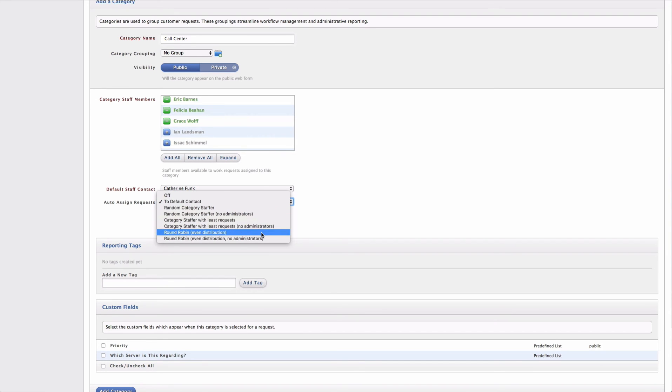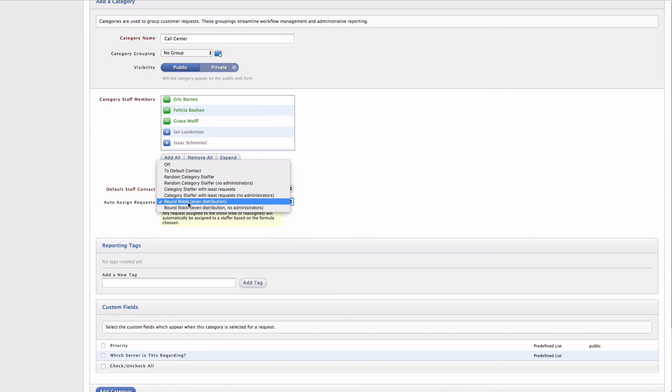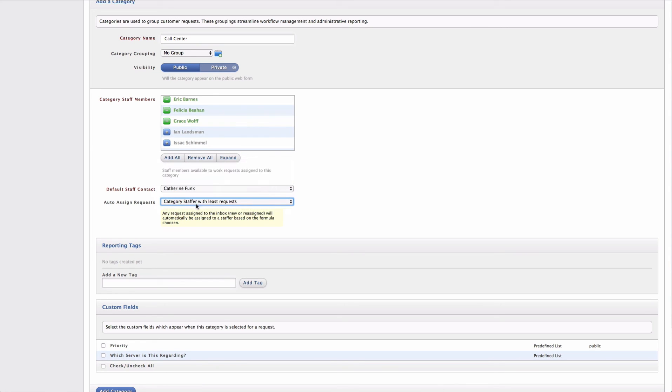For example, I can do a round robin that will assign requests to each individual who is a category staff member. And I can also do a weighted assignment based on who has the least number of requests in this category.